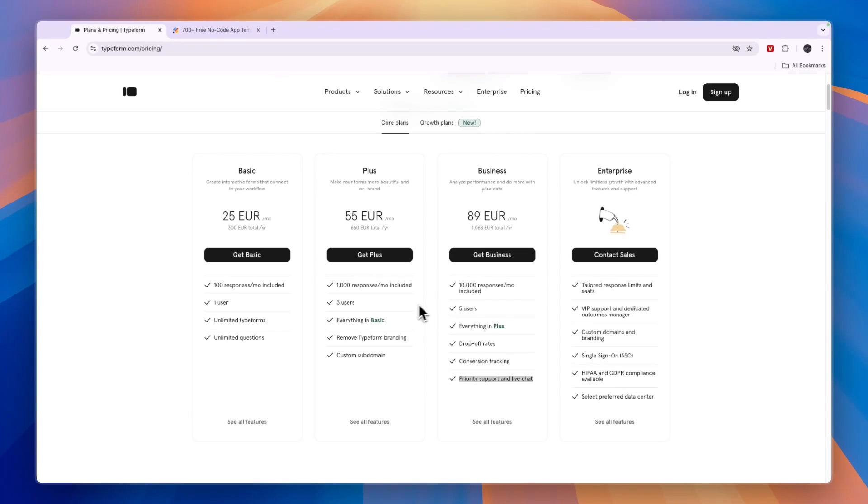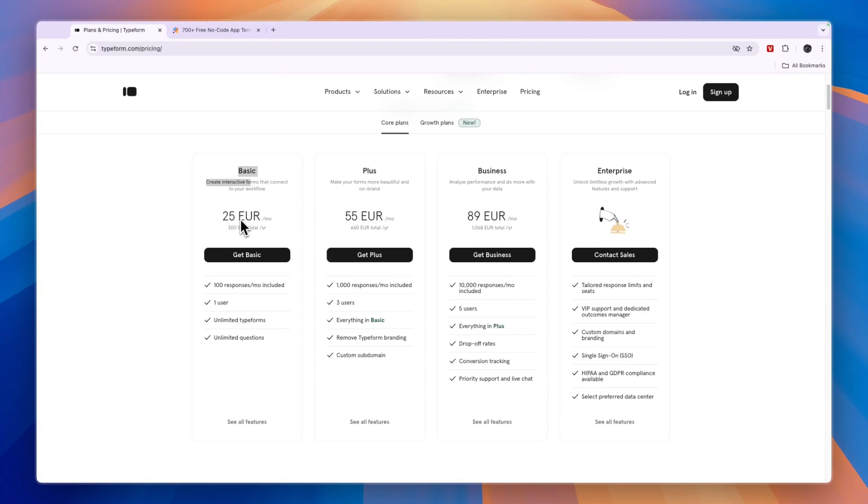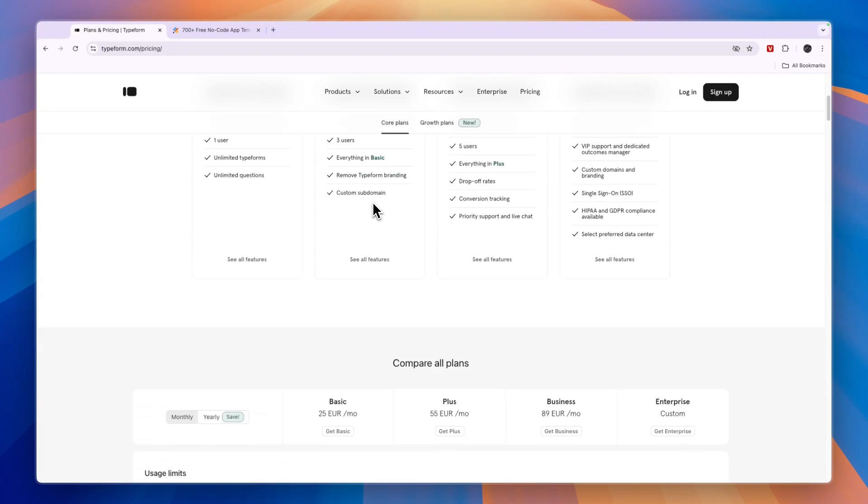Also, if you want to remove the Typeform branding, you cannot even do that in the basic plan. For that, you will need to get the plus plan. So the basic plan only allows you to create very basic forms. And the plus plan allows you to make more beautiful and on-brand forms.